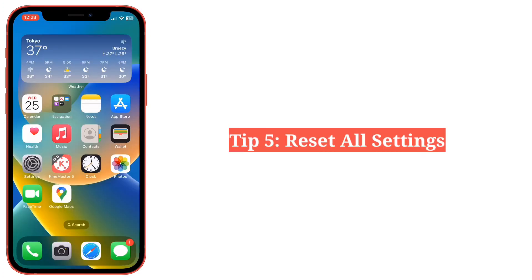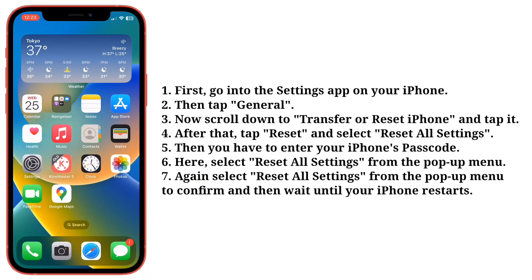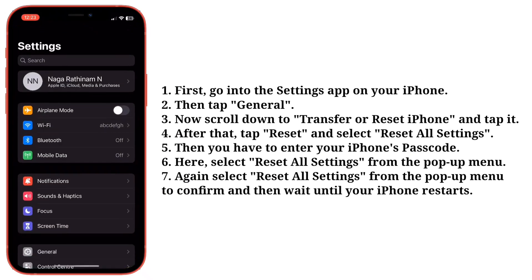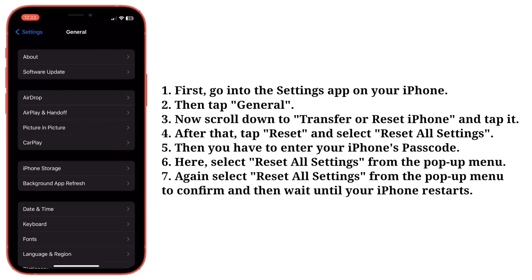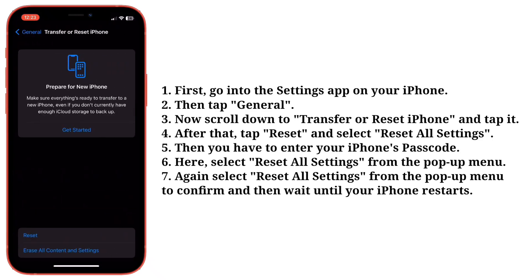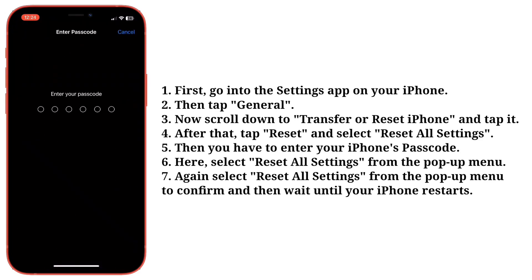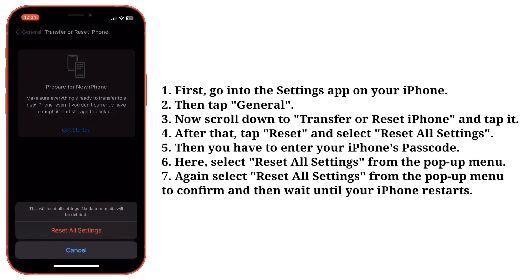Fifth tip is reset all settings. Go into the Settings app on your iPhone, then tap General. Scroll down to Transfer or Reset iPhone and tap it. Tap Reset and select Reset All Settings. Enter your iPhone's passcode, then select Reset All Settings from the pop-up menu. Again select Reset All Settings to confirm and wait until your iPhone restarts.